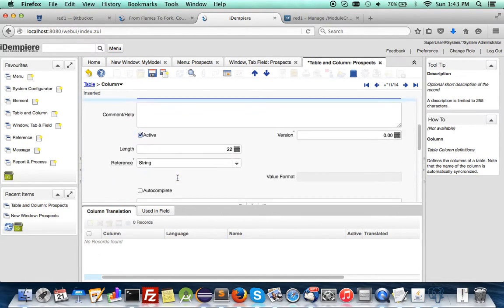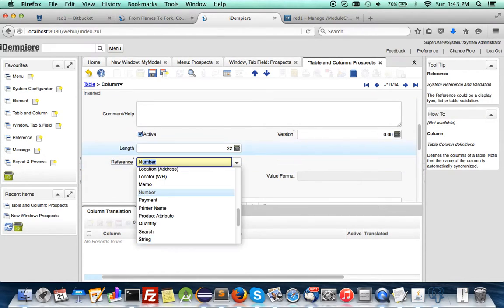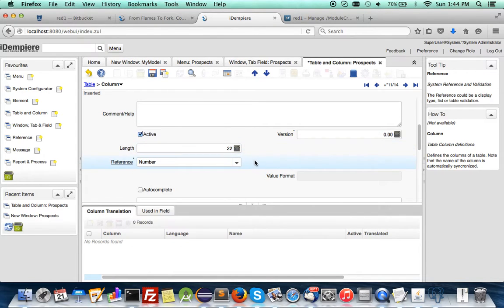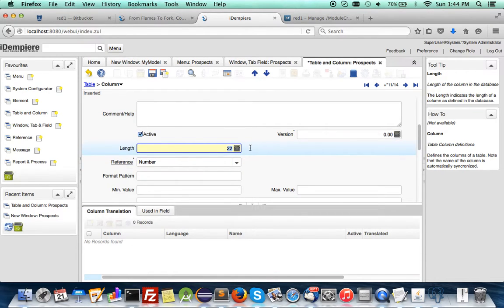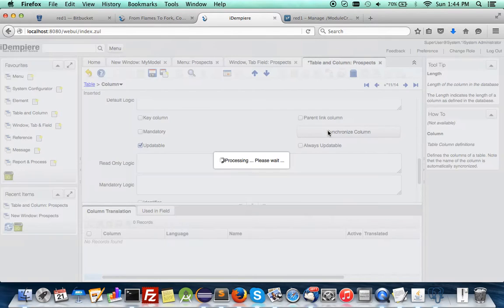This 'occurrences' is a new field, so it defaults to string. But you want it to be a number, so set the type to 'number' and synchronize.